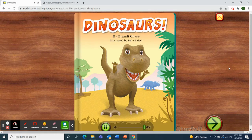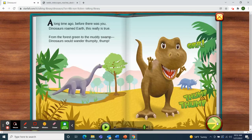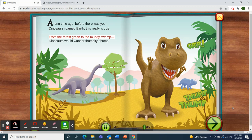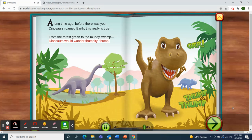Dinosaurs by Brandy Chase, illustrated by Dale Bicell. A long time ago, before there was you, dinosaurs roamed Earth. This really is true. From the forest green to the muddy swamp, dinosaurs would wander — thumpity thump.